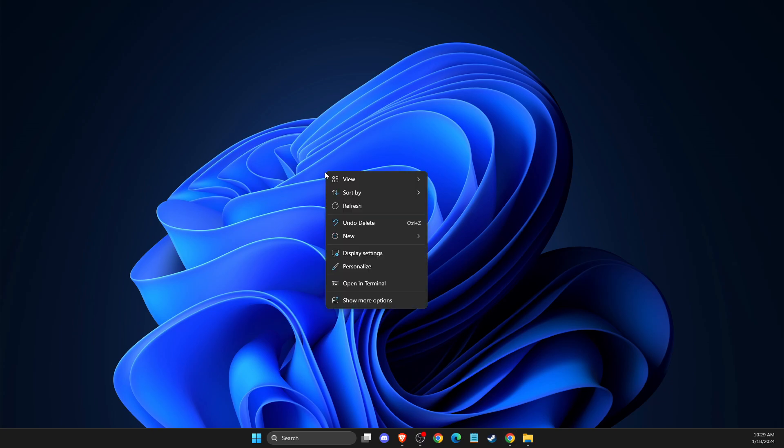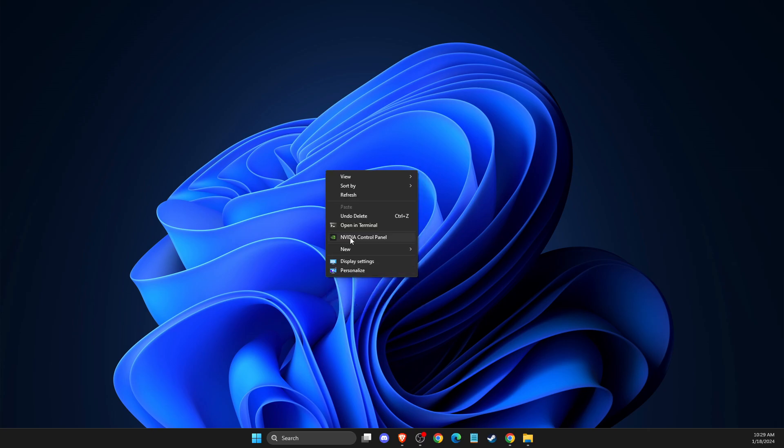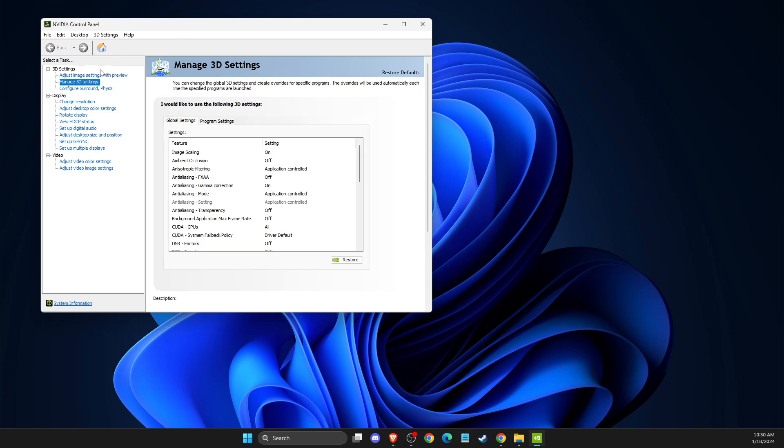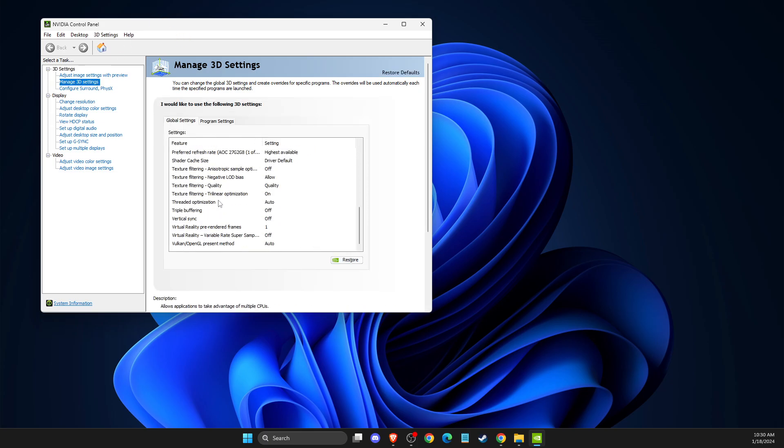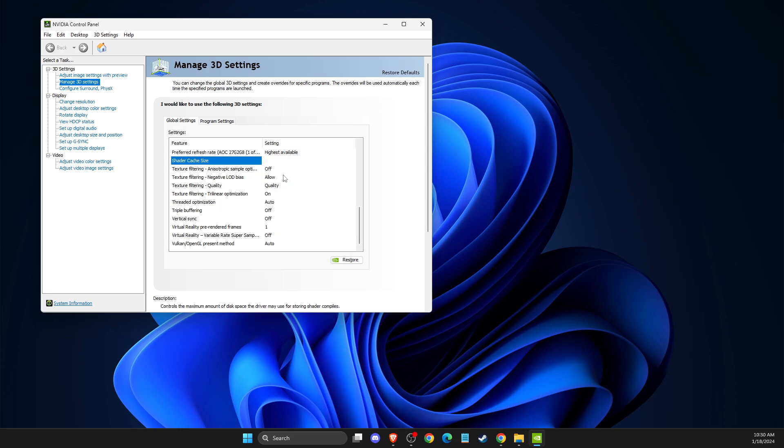First of all, you just need to right-click on your desktop, then you need to go to show more options and go to NVIDIA control panel. And once you're here, then you need to go to manage 3D settings and then you need to scroll down until you see shader cache. And before you clean your NVIDIA cache files, you just need to disable this option.